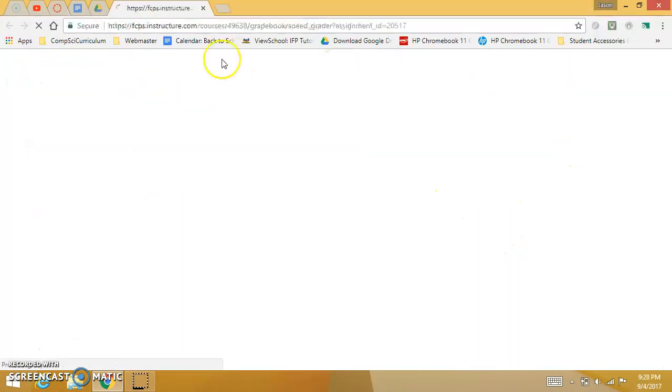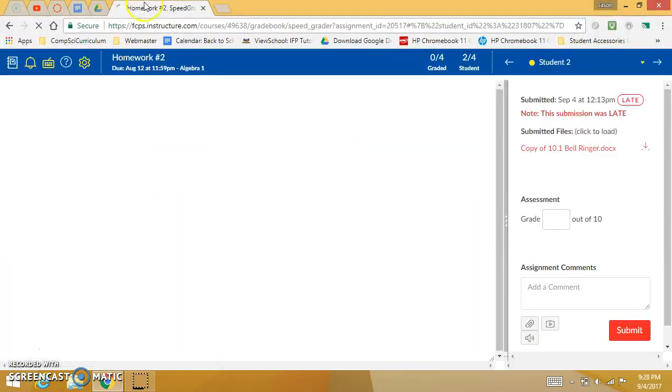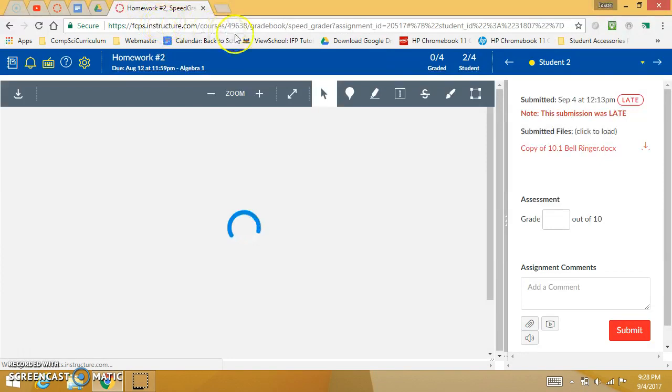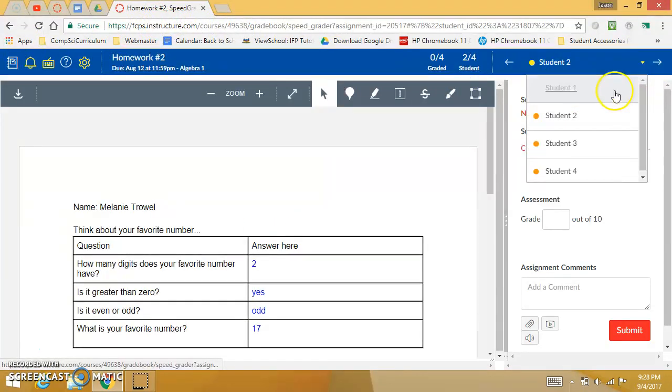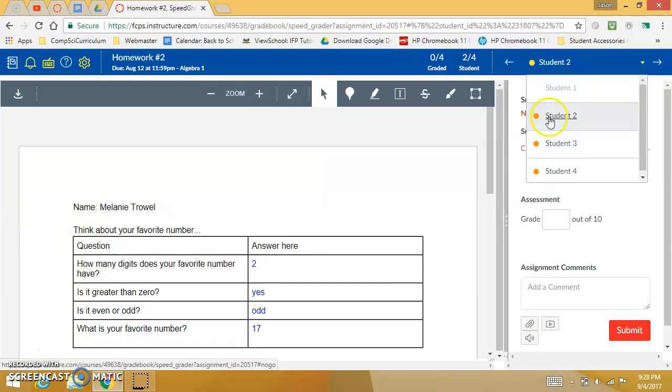When I hit Speed Grader that pops open this brand new window and you'll be able to go through all of your students. Right here you'll see they're grayed out if they don't have something submitted. If it's got an orange dot and it's not grayed out that means they've submitted something but you haven't graded it and it will turn green when you've graded it.